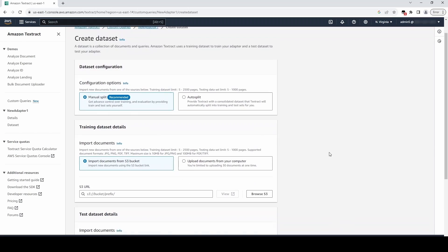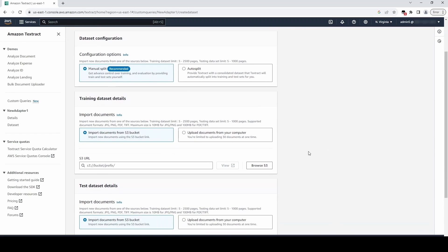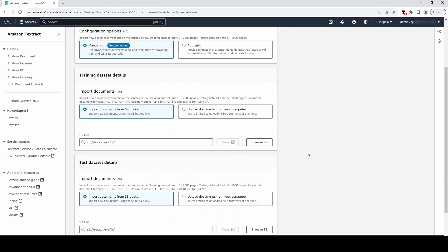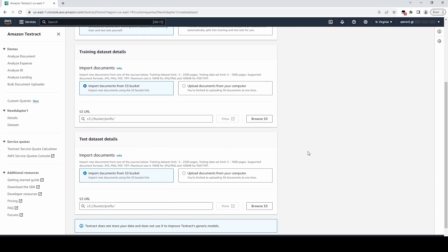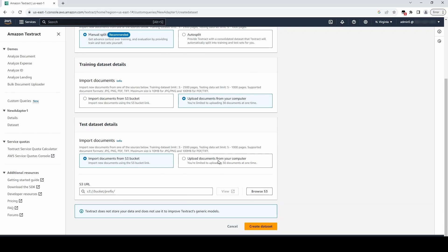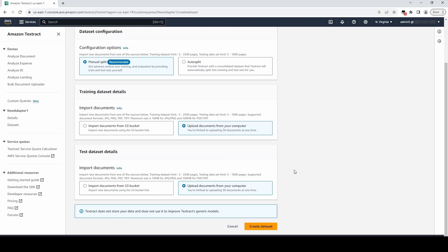It is recommended that you use Manual Split as this gives you more control of the documents that go into the test and train datasets. For this video, we will choose Manual Split and upload documents from our computer. Choose Create Dataset to create your dataset.